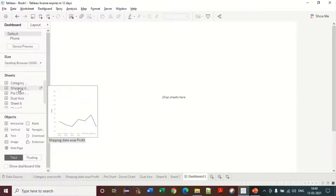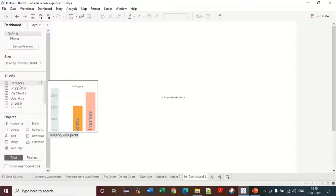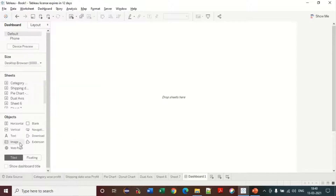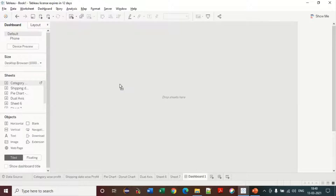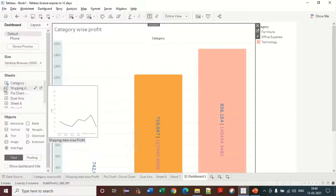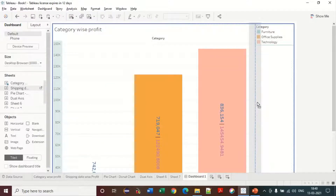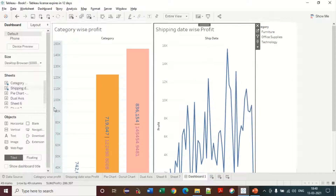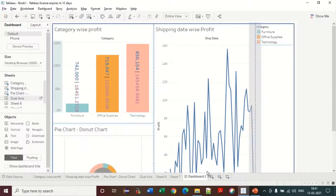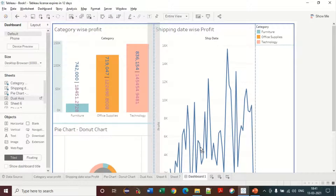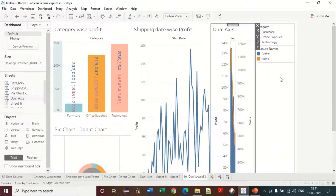You can select the sheets that are available in your workbook. You can drag those sheets into the dashboard. You have the option to drag those sheets and place them.